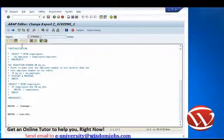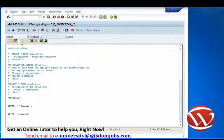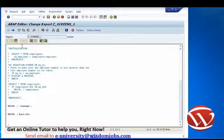So how do we use messages? The first thing we need to do is store our messages in what we call a message class, which in turn gets stored in a database table called T100.